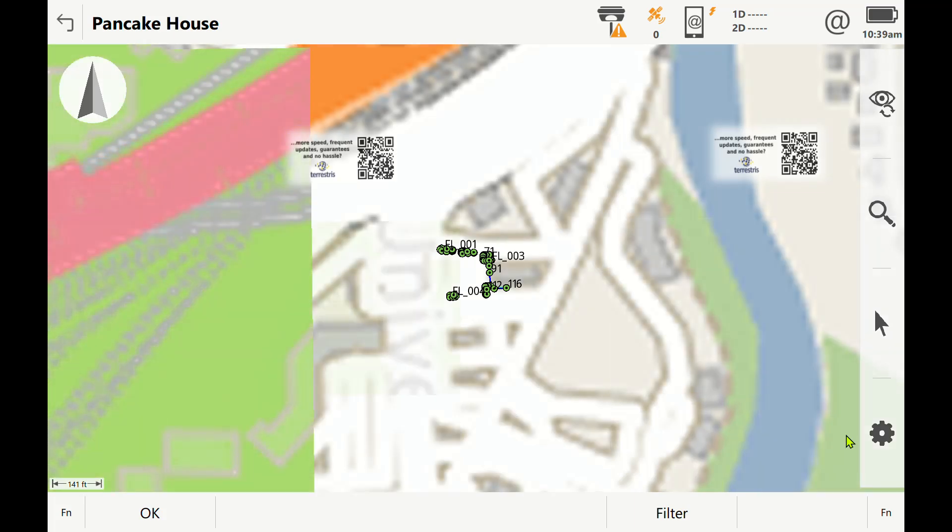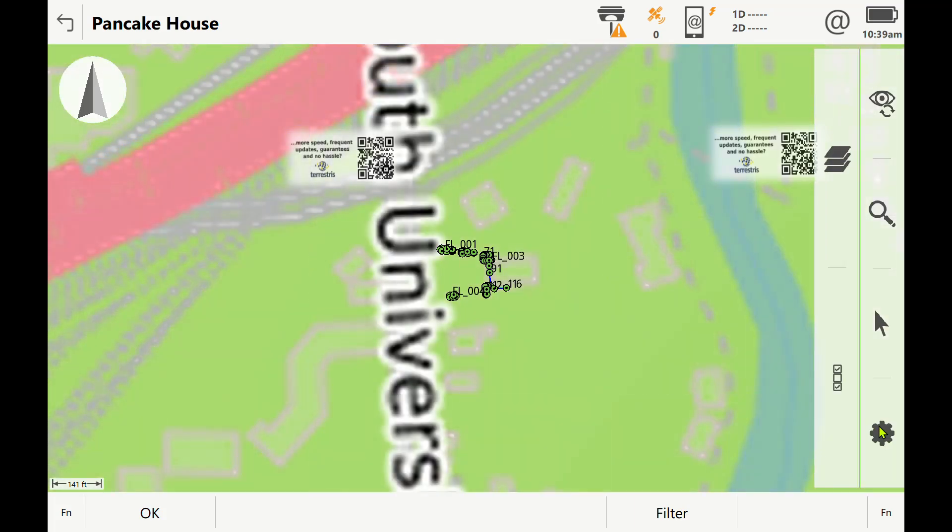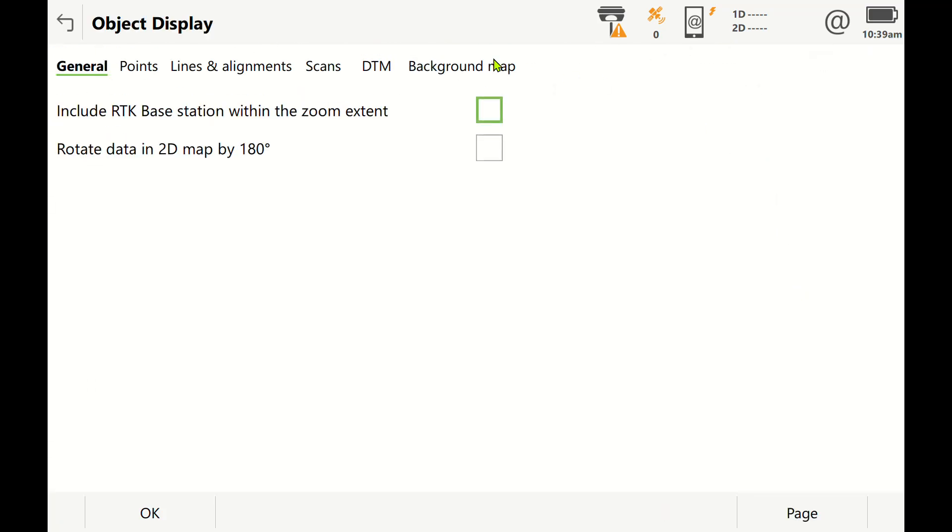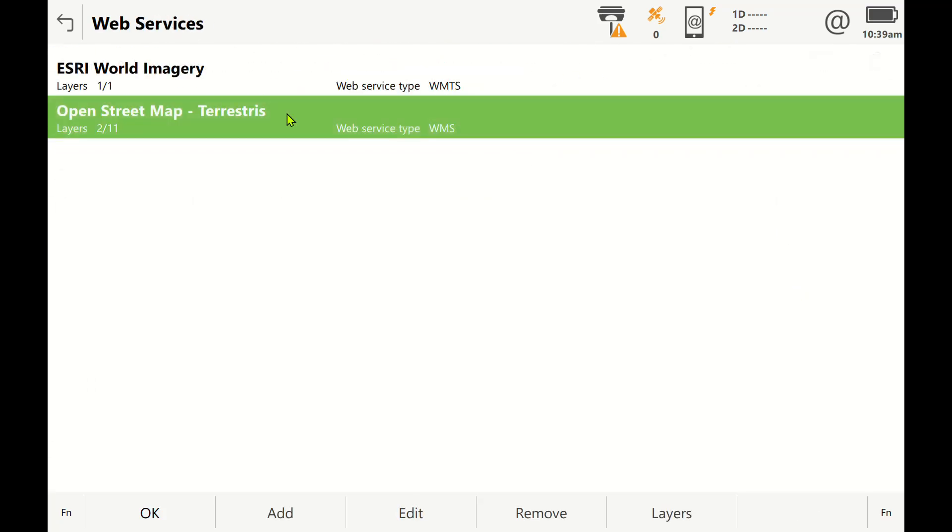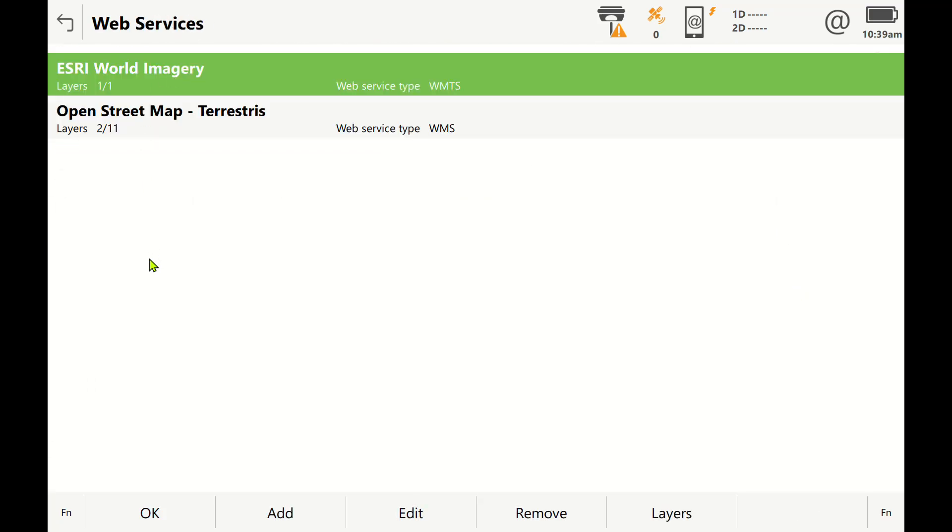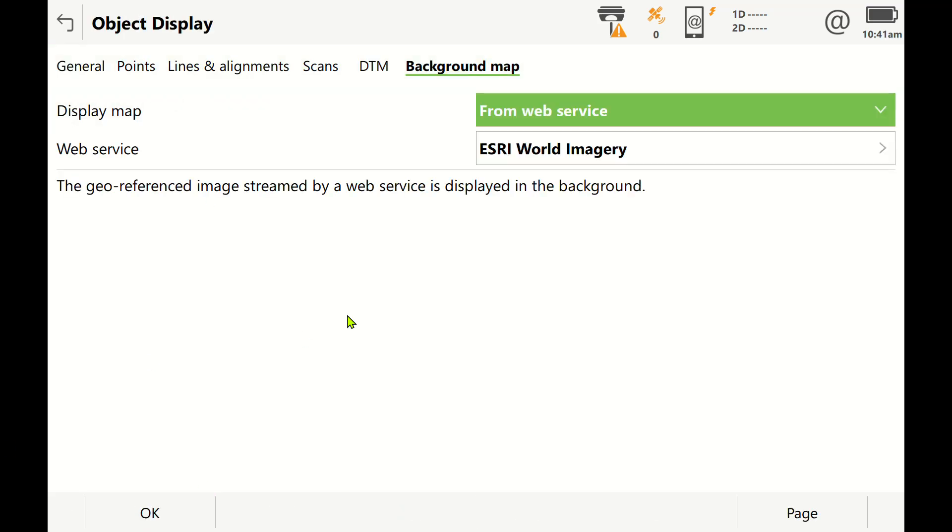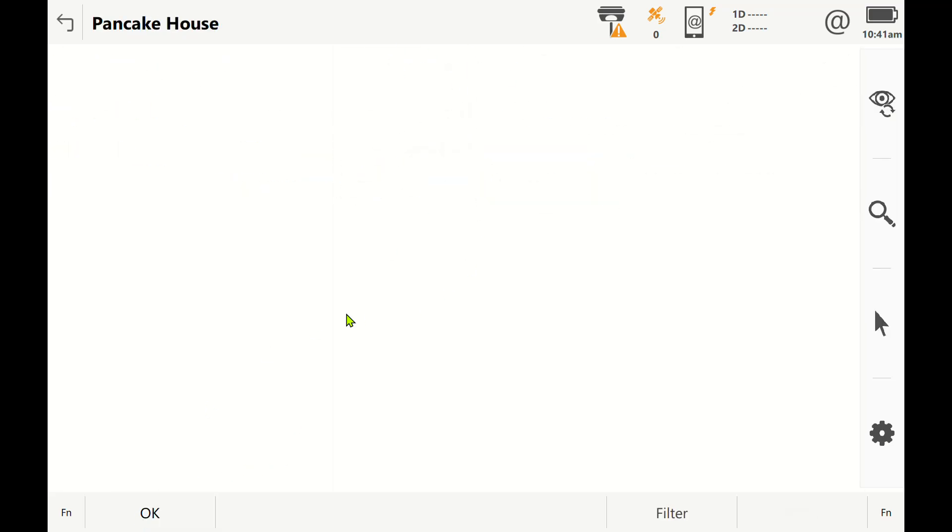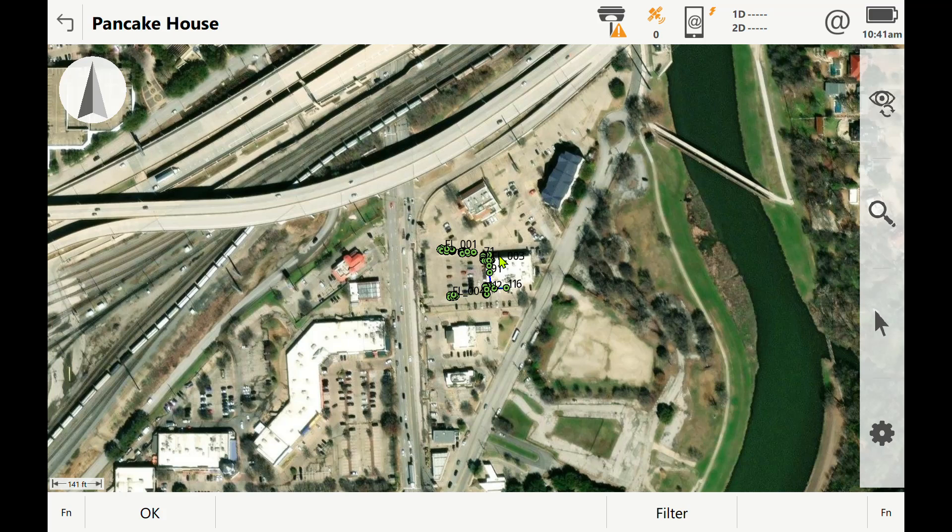Then you'll have the ability to go back in and load the world maps. I have had it error out on me a few times with new installs on the world imagery. Now we switch back to Esri World Imagery, press OK, and it'll stream in aerial.